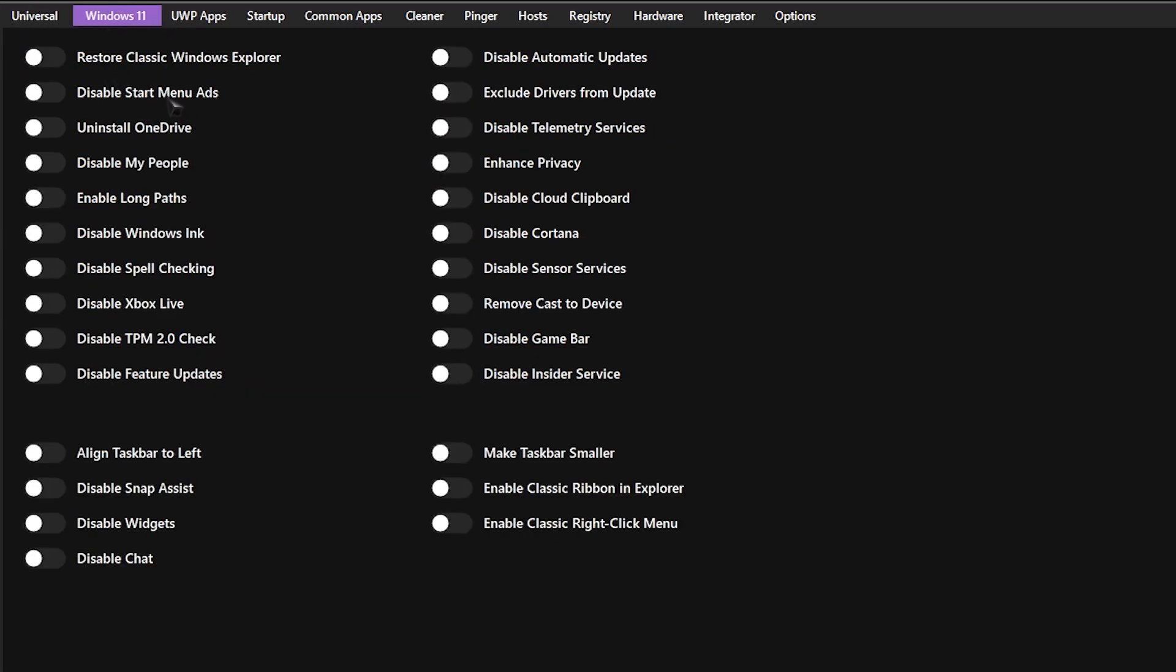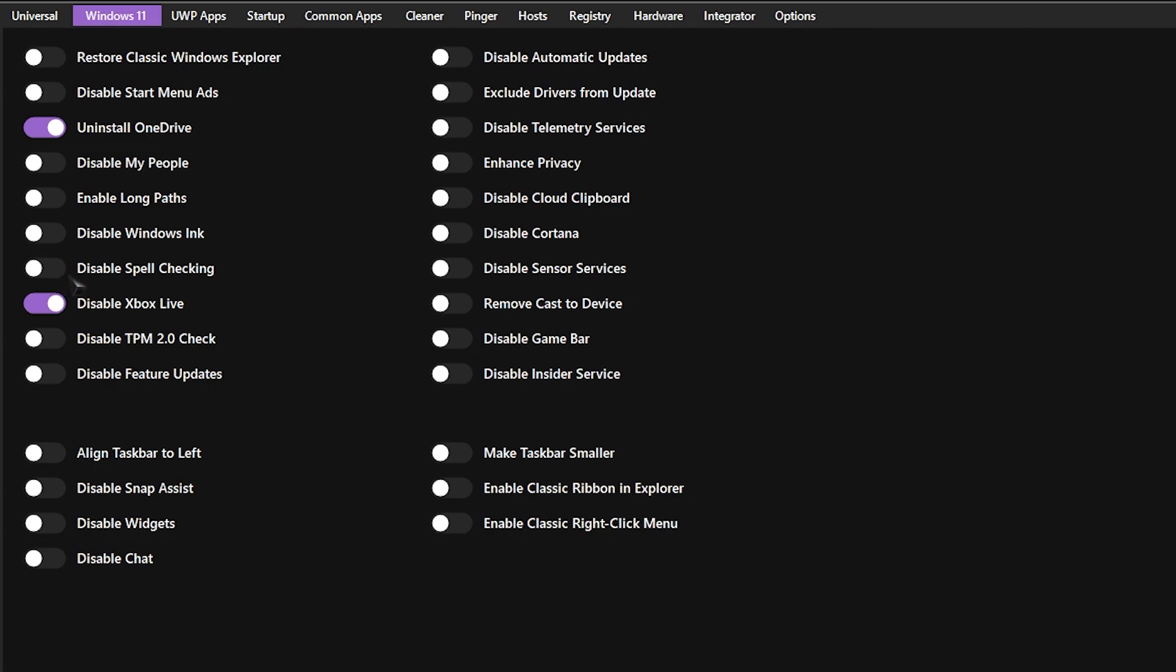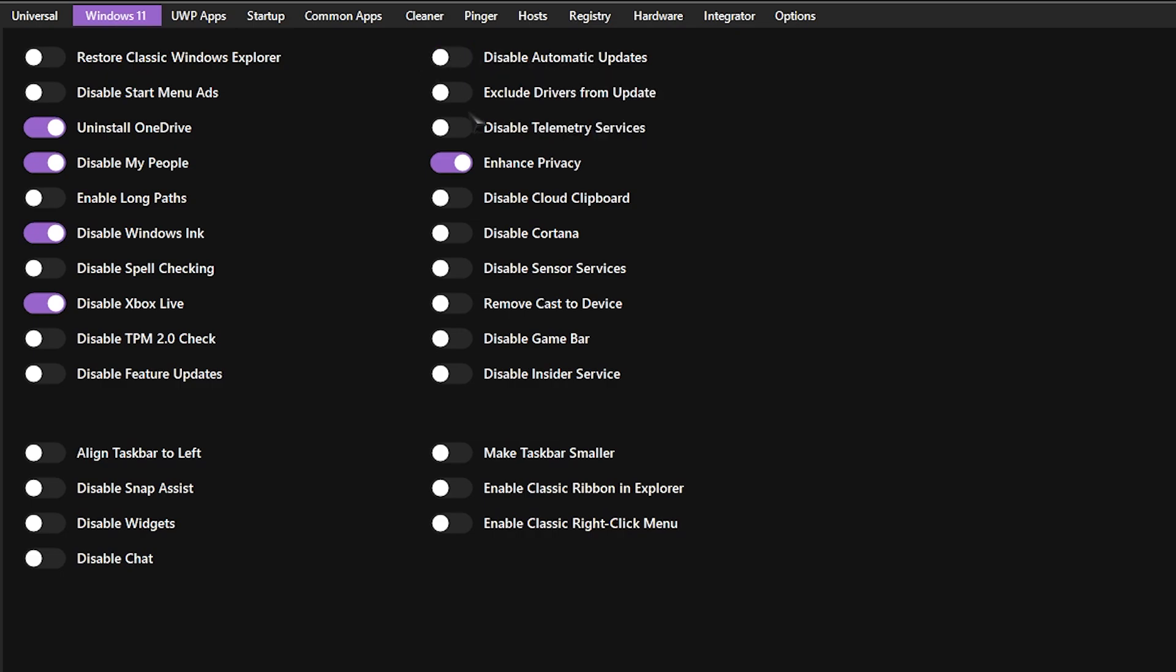Then go to Windows 11 over here. Uninstall OneDrive and also disable Xbox Live. Disable spell checking. You guys are going to need it after gaming, so I highly recommend you turn it on. Disable My People because you don't need it. We have the Windows Ink, we don't need it. We have enhanced privacy, you can enhance it up. You can exclude drivers from update, just don't do this. Disable automatic updates, just don't do it.